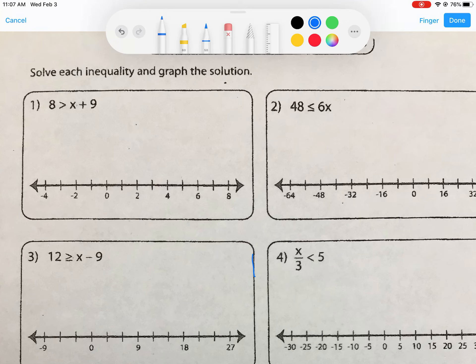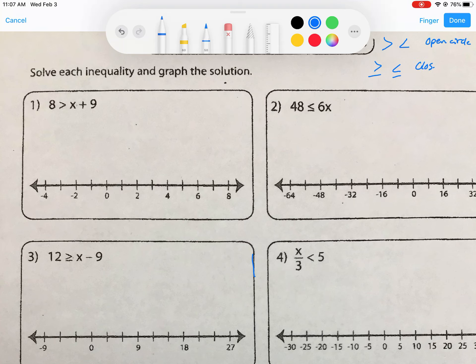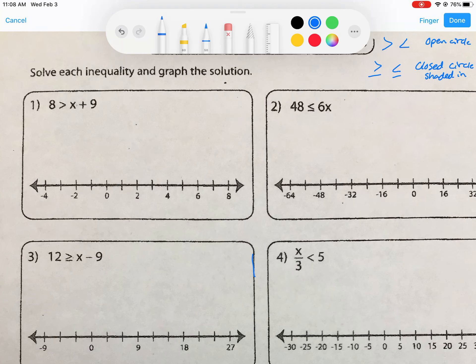We're going to work on solving inequalities and graph the solution. As a reminder from lesson 17, if we have a greater than or less than symbol, we're going to have an open circle. If we have a greater than or equal to or less than or equal to, we're going to have a closed circle — meaning it's shaded in. The direction the arrow is pointing indicates the inequality symbol direction.